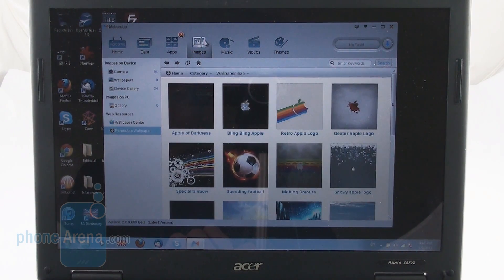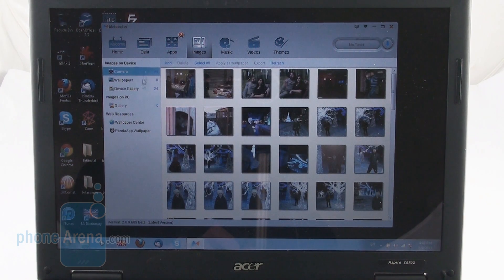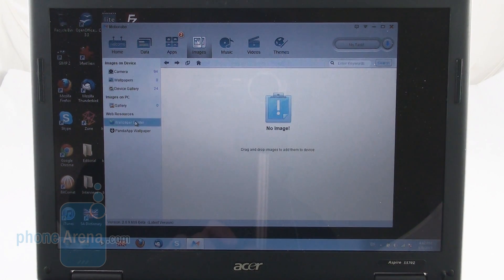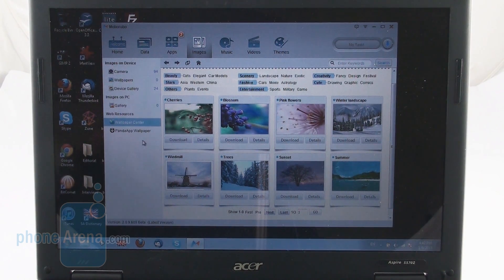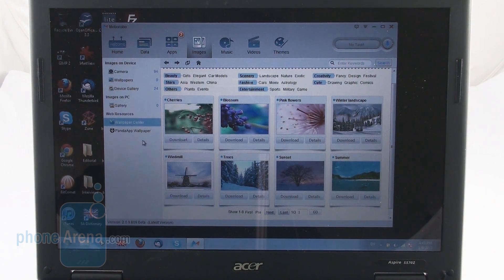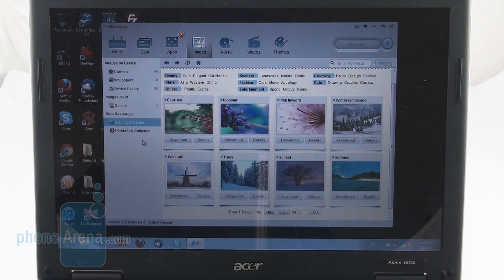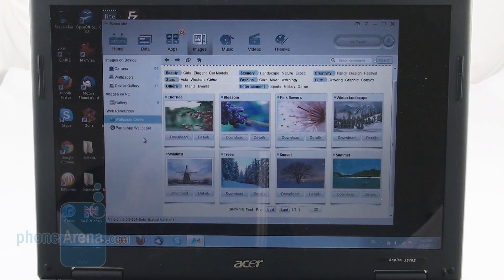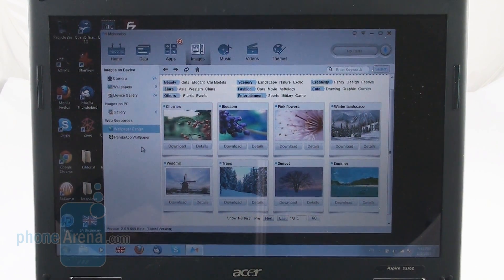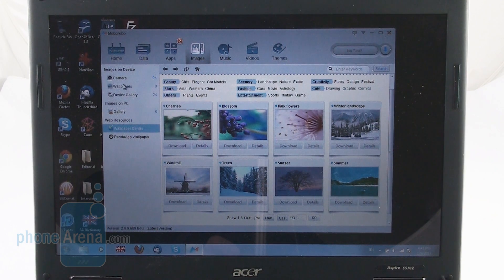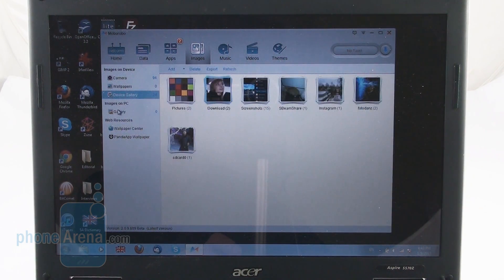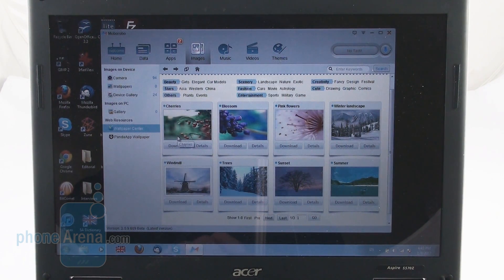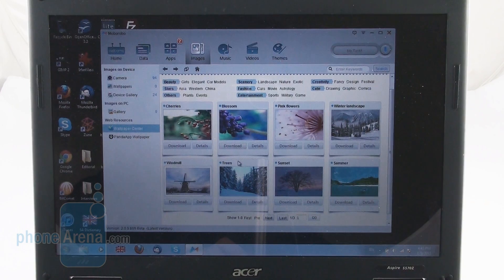Moving to the fourth tab here, images. Once again, we have images on the device, images on the PC and web resources. We like that this kind of structure and interface remains the same throughout the whole program, which of course makes it easy to use and you not only get the option here to manage the images on your device and the ones on your PC but the developers have also provided this wallpaper center here which is pretty neat.